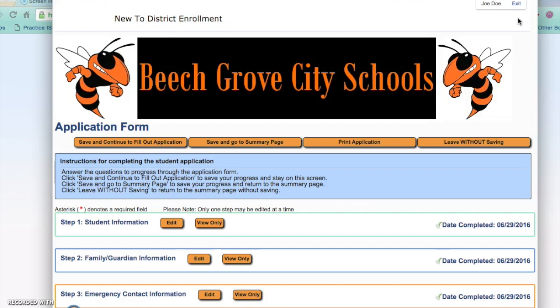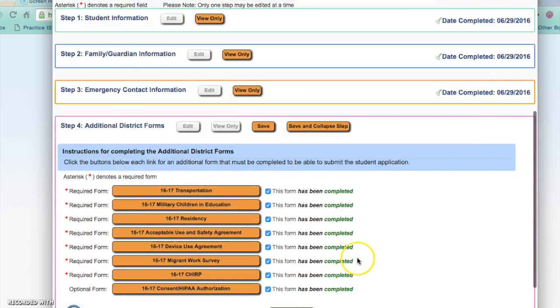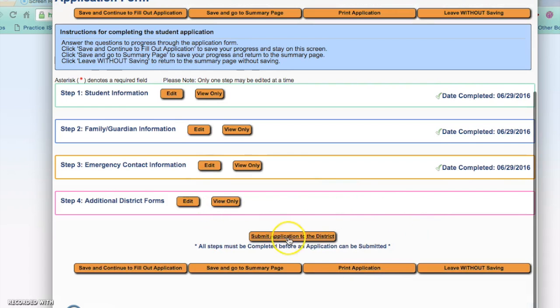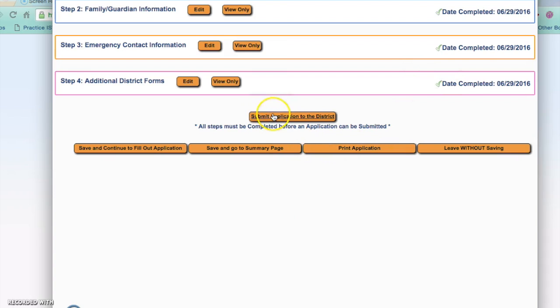Once you have finished all forms you can press save on step 4. When you have all sections completed, you will want to go ahead and submit the application to the school district. Verify each step has a check mark and complete step 4. Once you have the check confirming it is completed, you can submit the application to the school district.